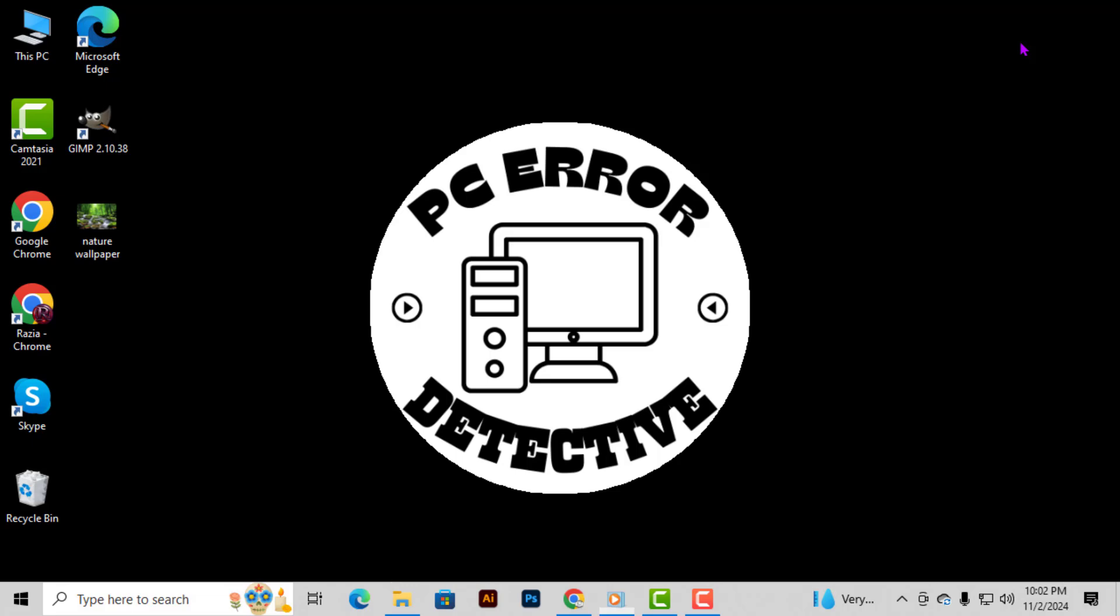If you're new here, don't forget to subscribe for more helpful tech tutorials like this one. Alright, let's get started.